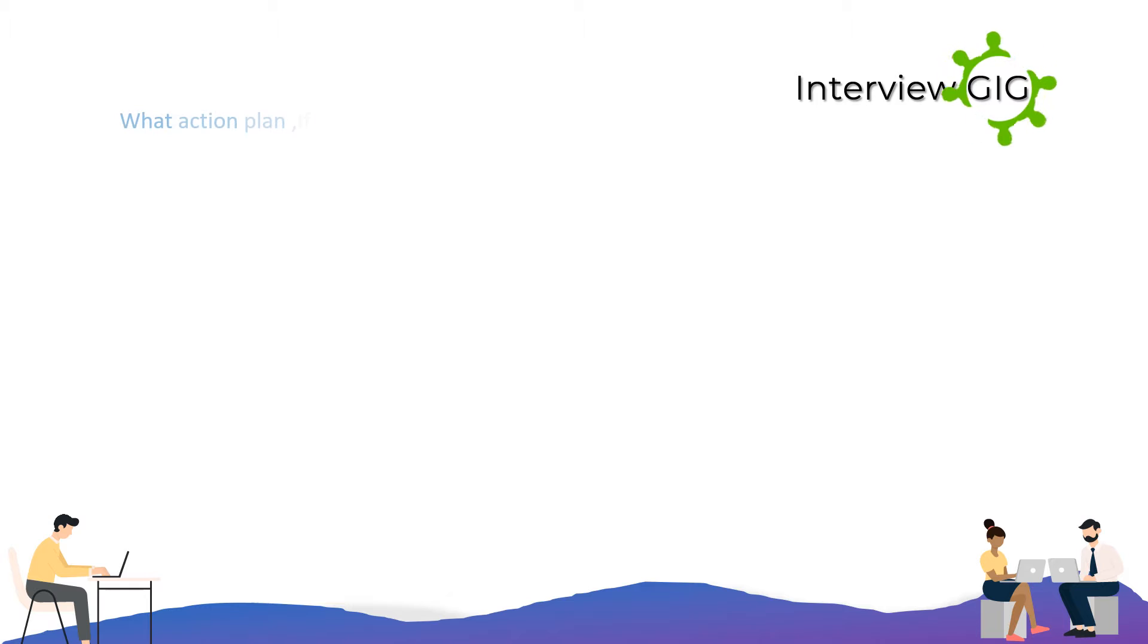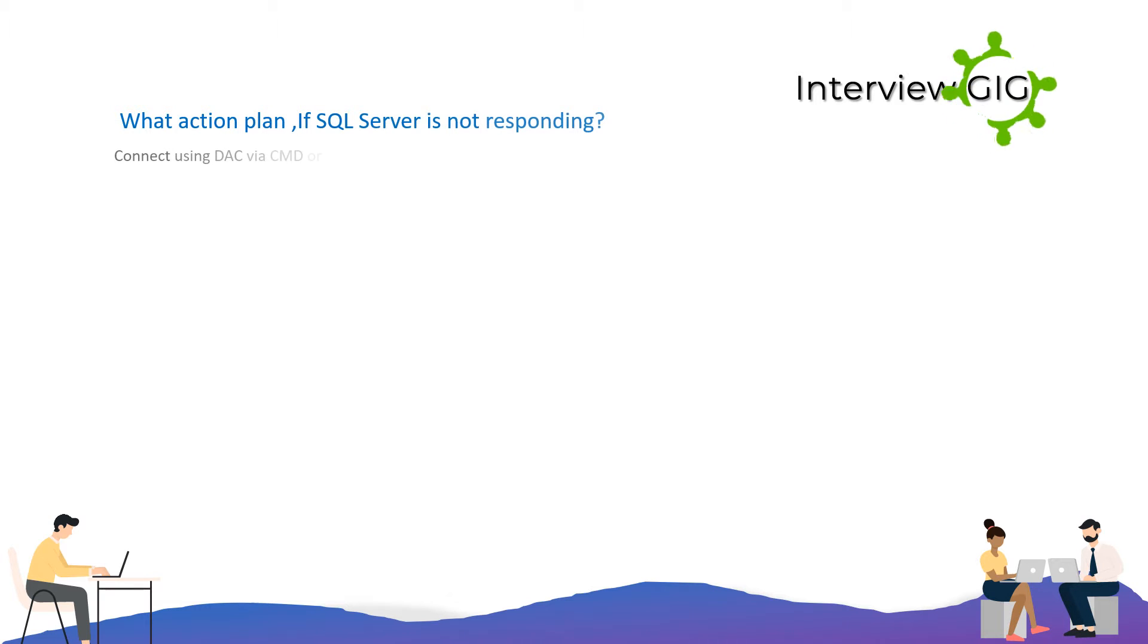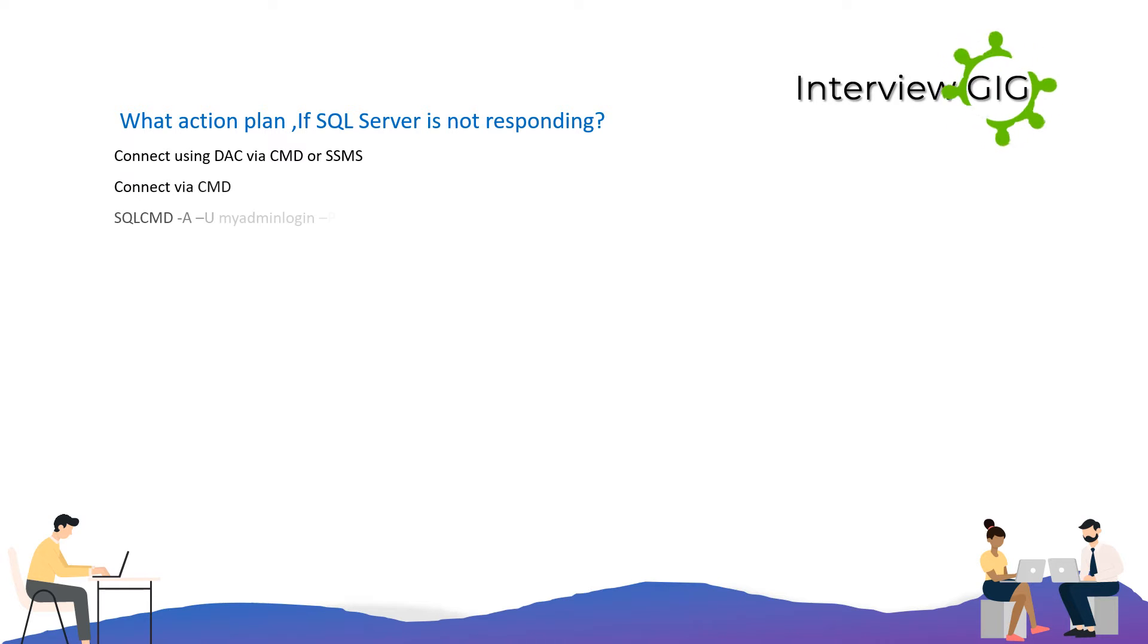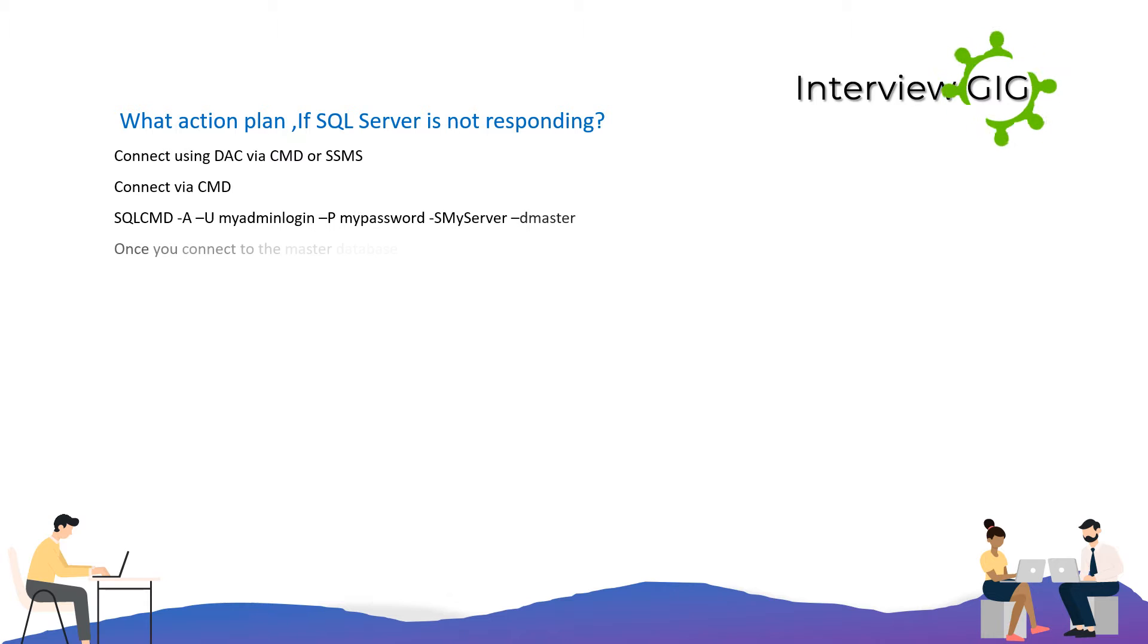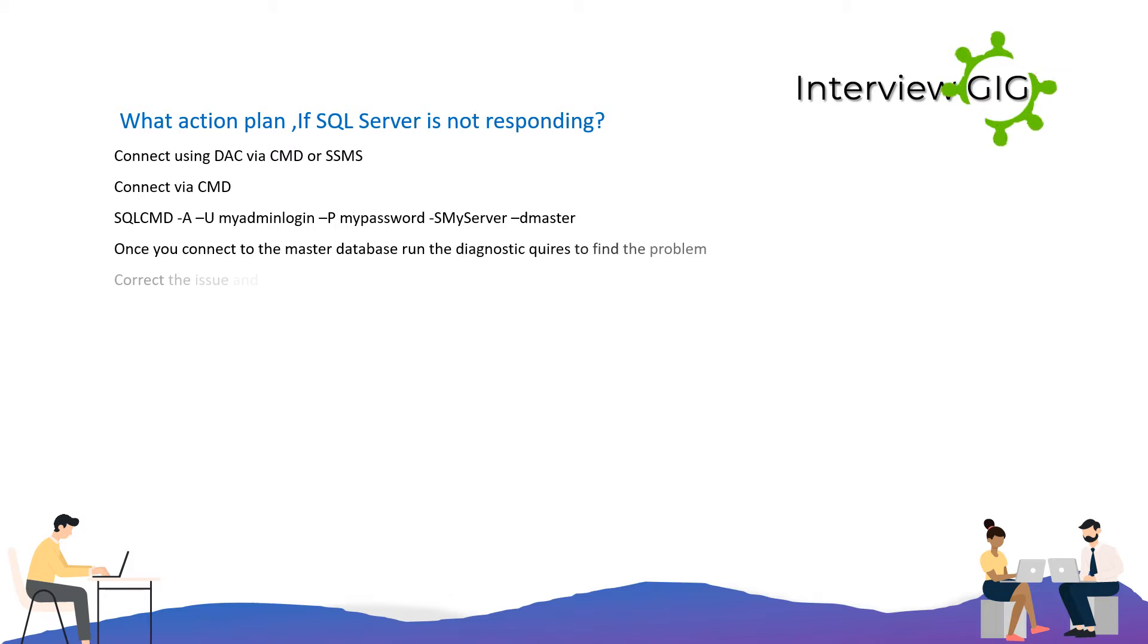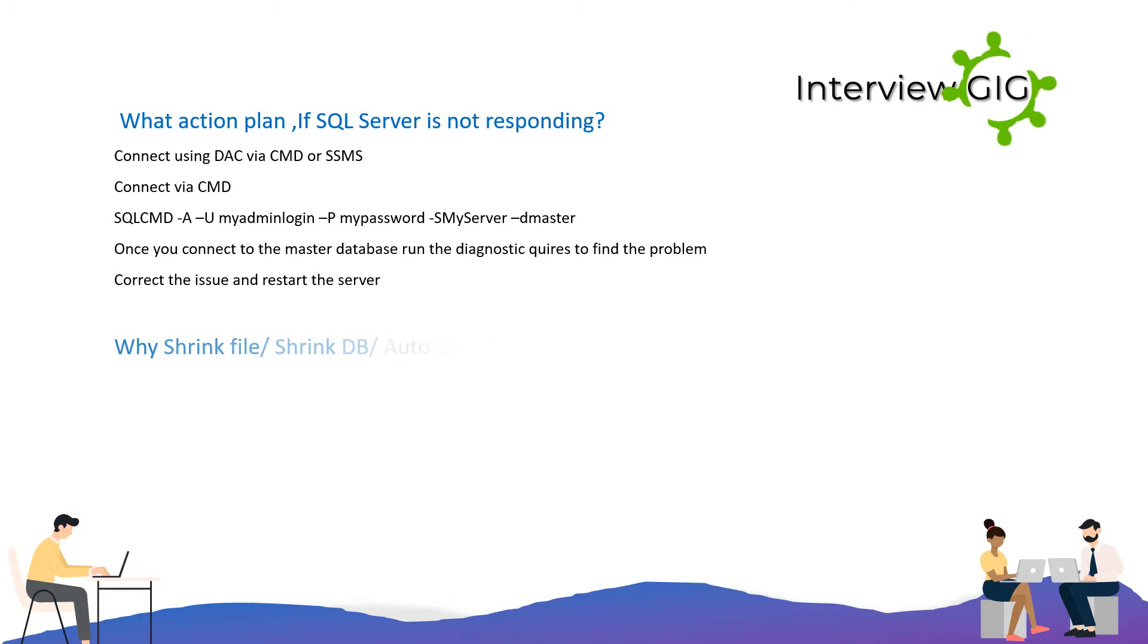What action plan if SQL Server is not responding? Connect using DAC via CMD or SSMS. Connect via CMD: SQLCMD -A -U ADMIN_LOGIN -P MY_PASSWORD -S MY_SERVER -d MASTER. Once you connect to the master database, run the diagnostic queries to find the problem, correct the issue, and restart the server.